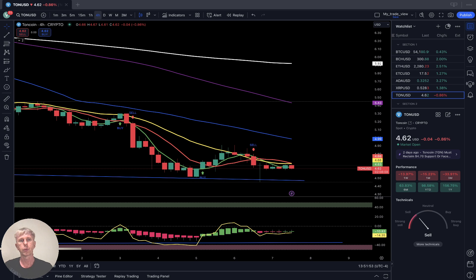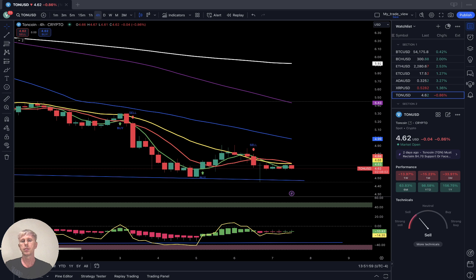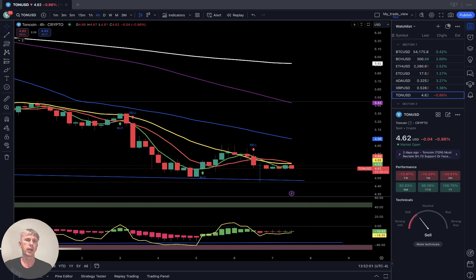Toncoin on the four-hour time frame: sideways movement, last bar below SMA 20. Still bearish territory, bearish trend.